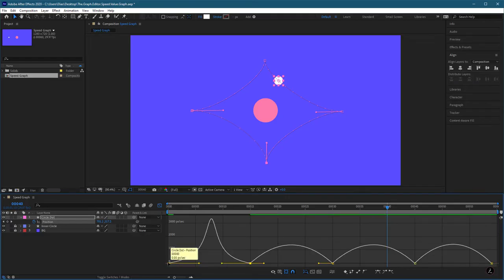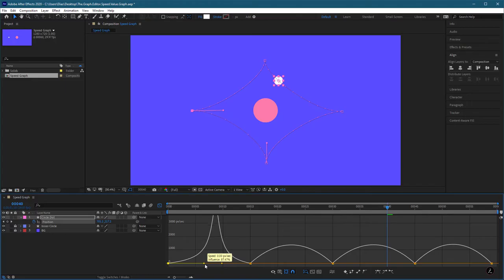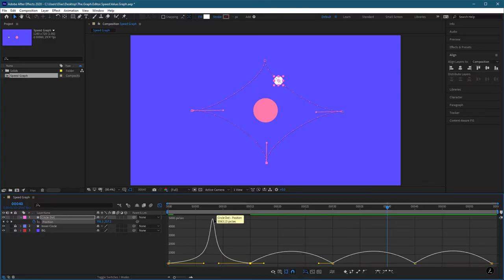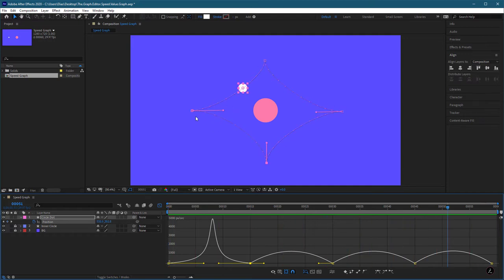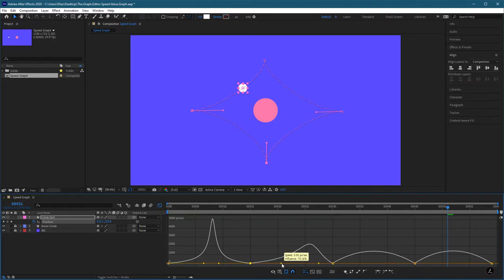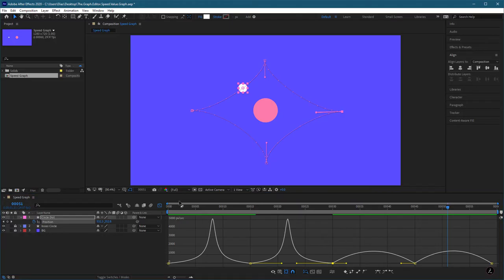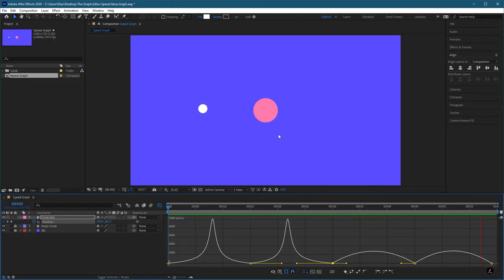The animation starts at zero speed, picks up to around 3,000 pixels per second, then comes back down to zero. Pulling the handle out even more brings it up to 5,000 — a much better animation. Looking at the motion path, the distance is much less at the beginning and end of each segment but much more in between. I'll adjust the other handles similarly, bringing one in and one out to match, so the animation starts up, speeds up, and dies down again.